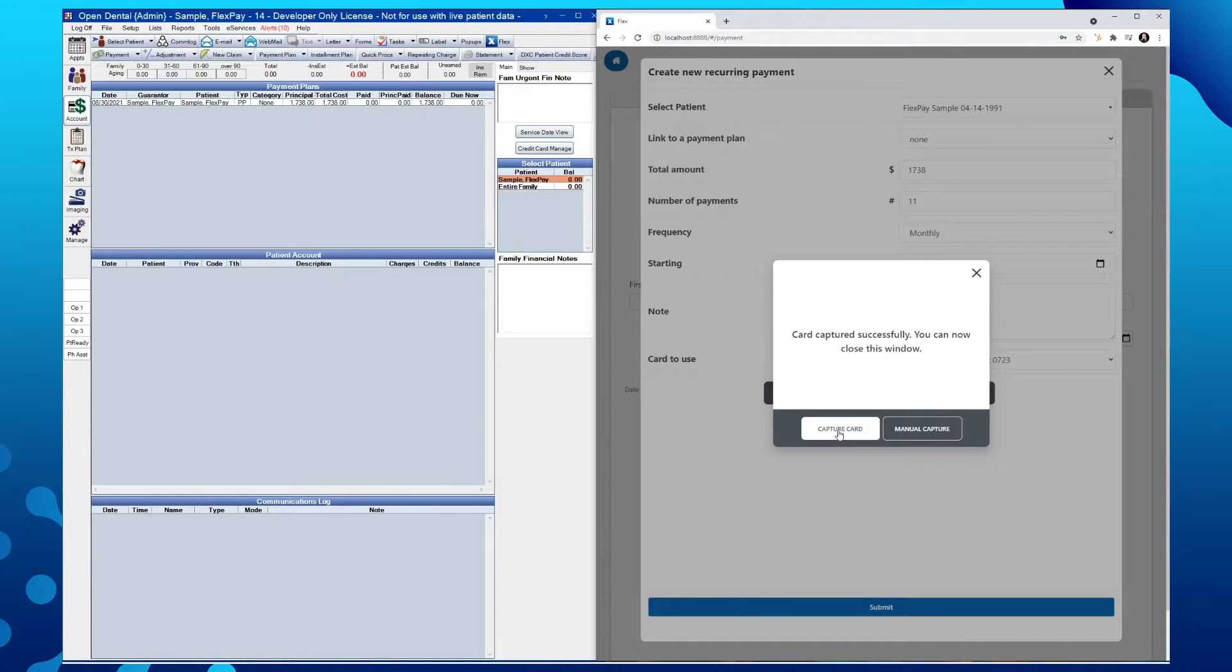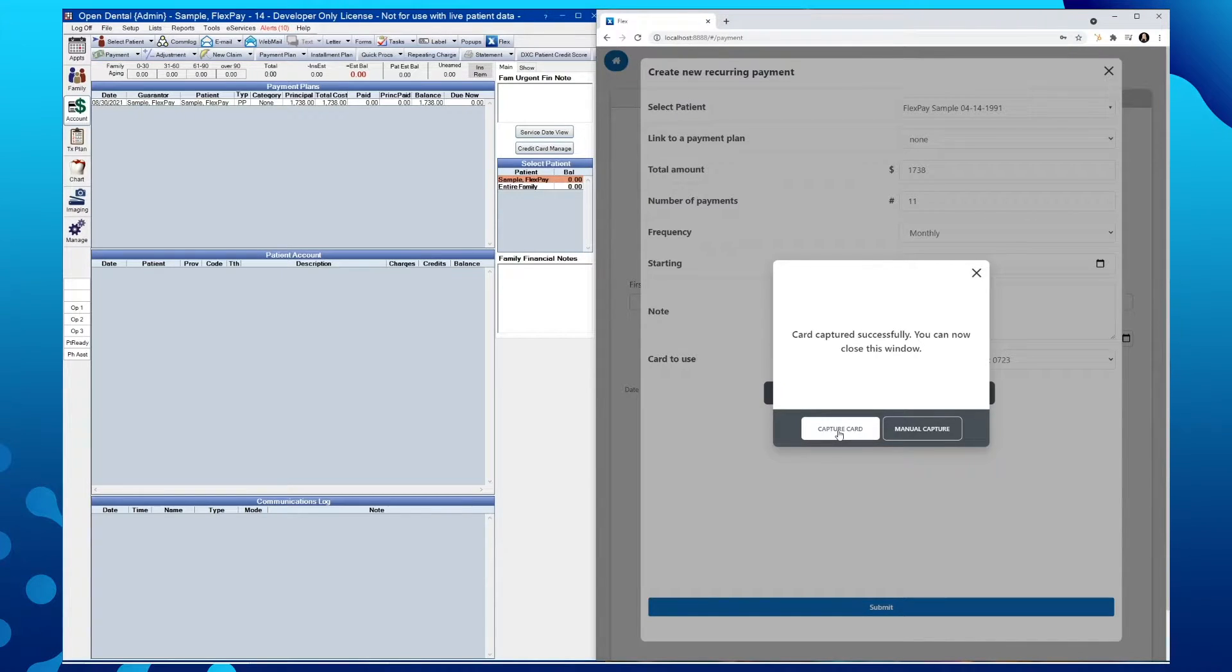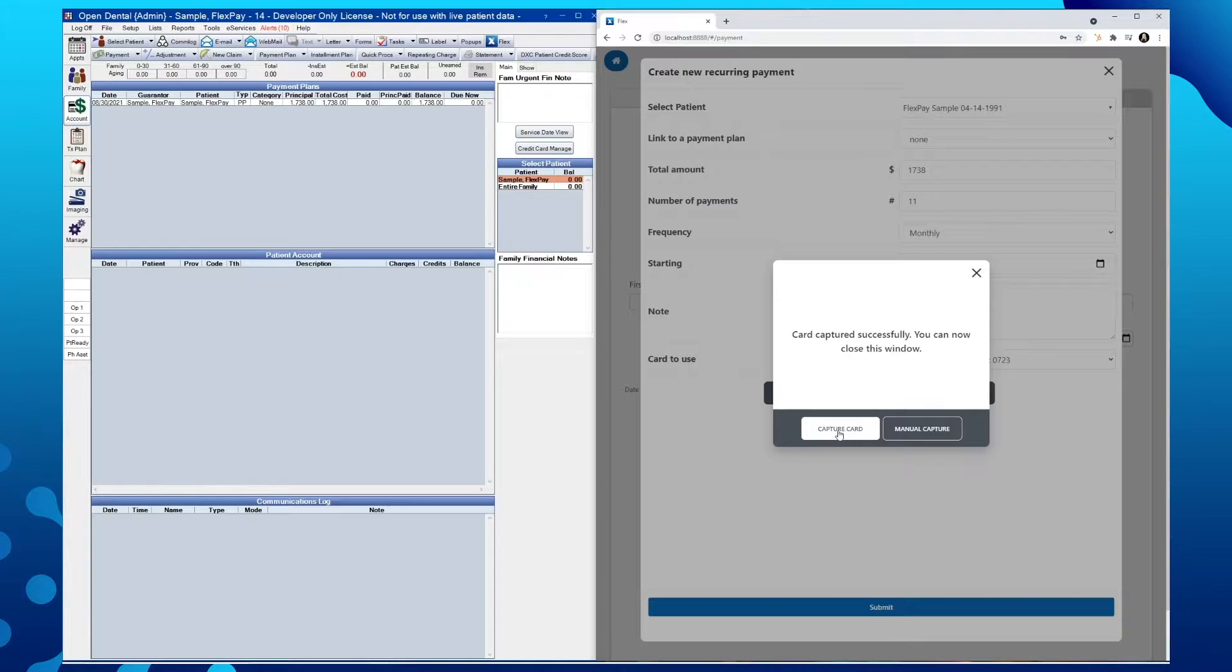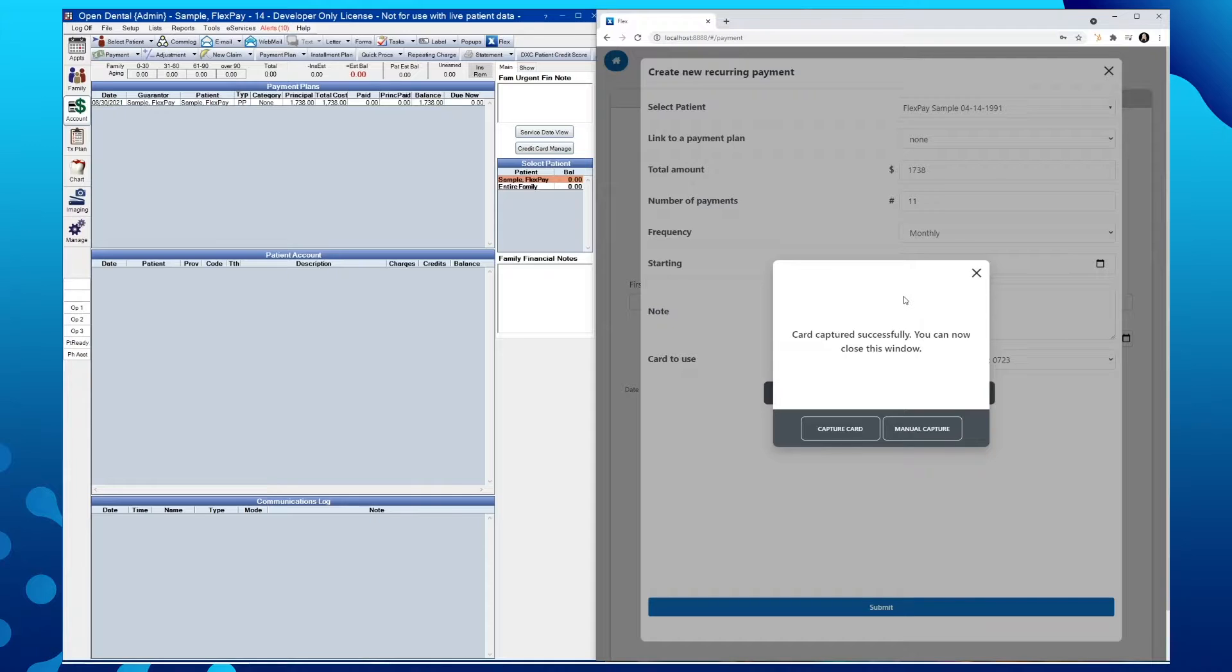Depending on the device your office is using, you might see a decline message on the device screen. However, what we are looking for here is a successful capture prompt from within Flex. We can then exit out of this pop-up window.